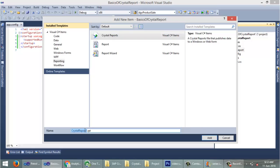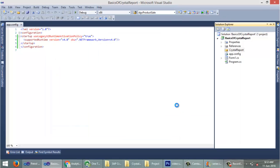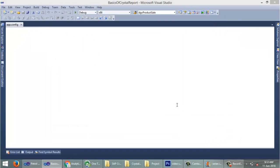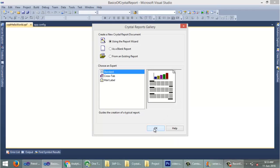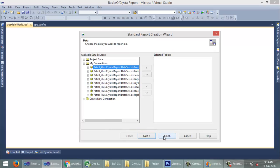I use the prefix 'crpt' for Crystal Report. For this report I am using 'crpt_HelloWorld'. Click on Add, keep the options as they are, click OK, and click Finish. We will discuss the data sections later in this video series.